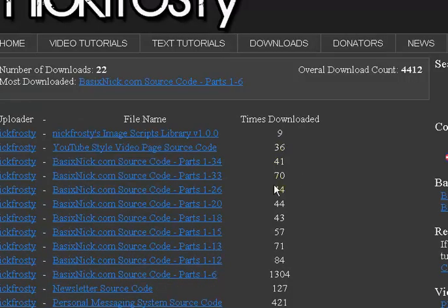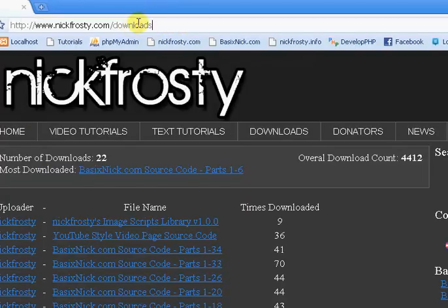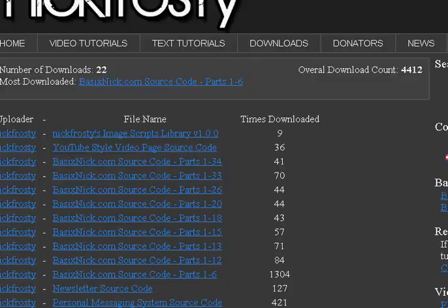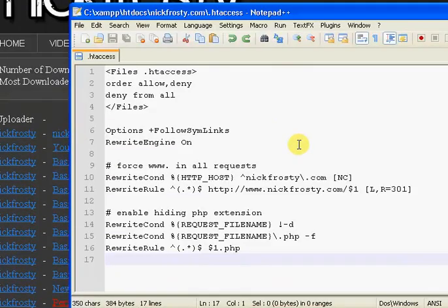But if you had a folder called downloads on your website and a page called downloads, it's just going to take you to the folder. It's not going to go to the page. So make sure your pages have different names than your folders on your website, or else you will get problems.